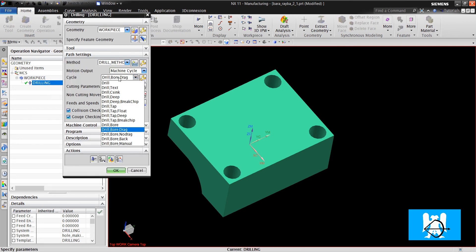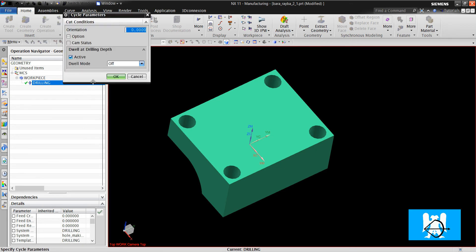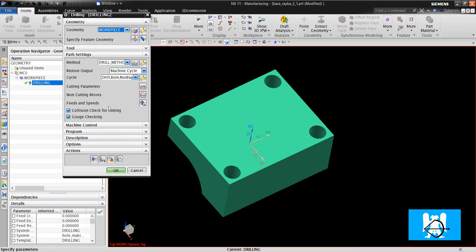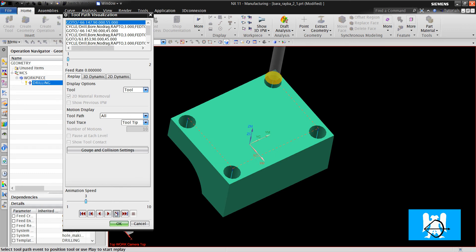What are the other boring cycles? Drill bore no drag. We write an orientation value here — two millimeters, for example. We click generate, and we again see no difference in the simulation.